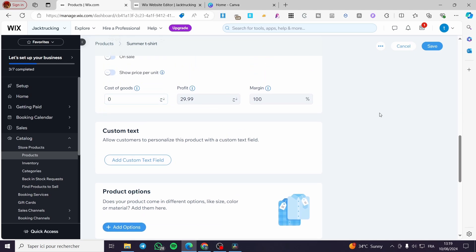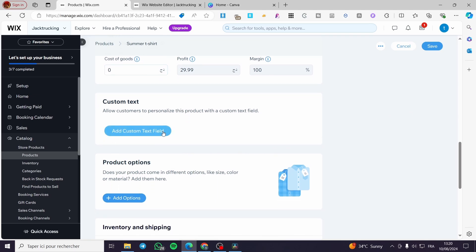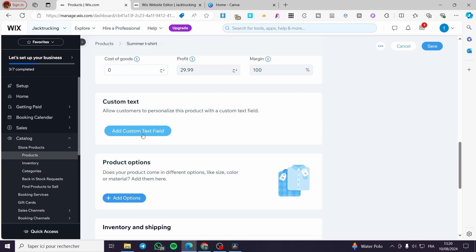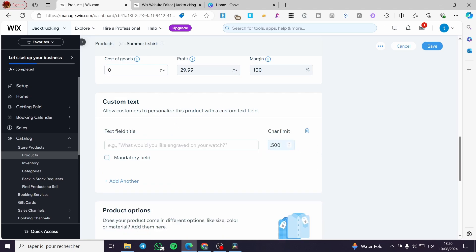This section helps you calculate margins, profits, and how you can pay employees or contributors on your website. You can also add a custom text field to allow customers to personalize this product.